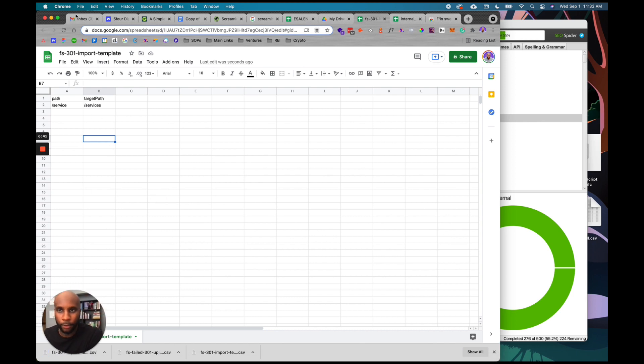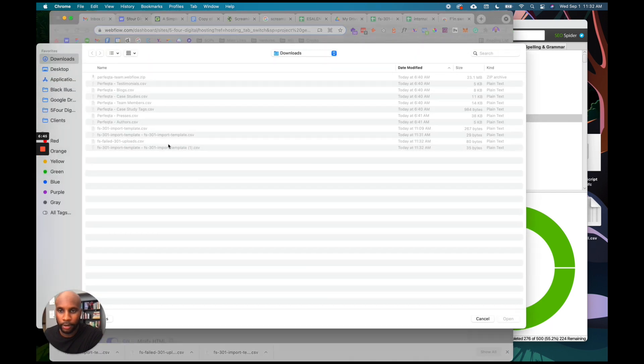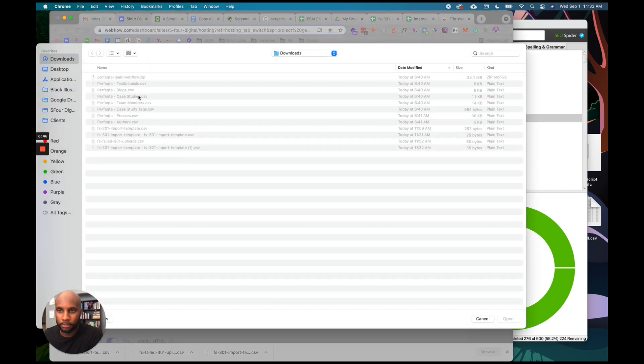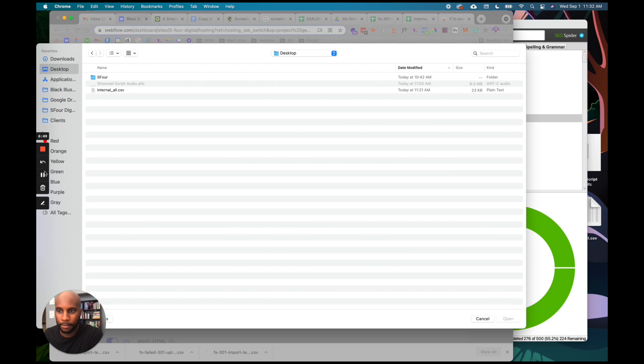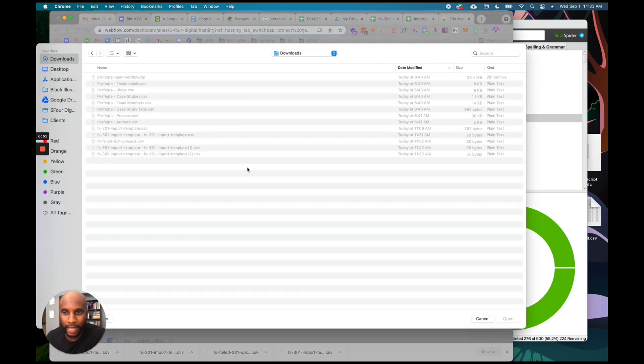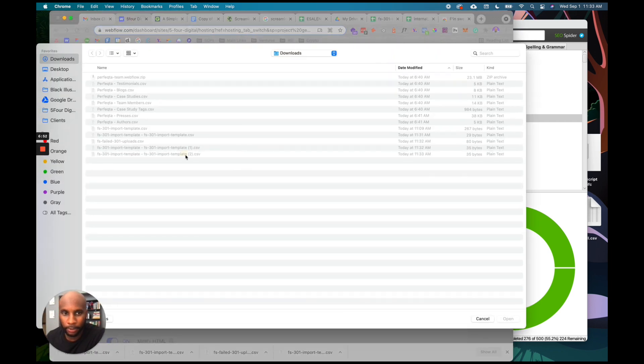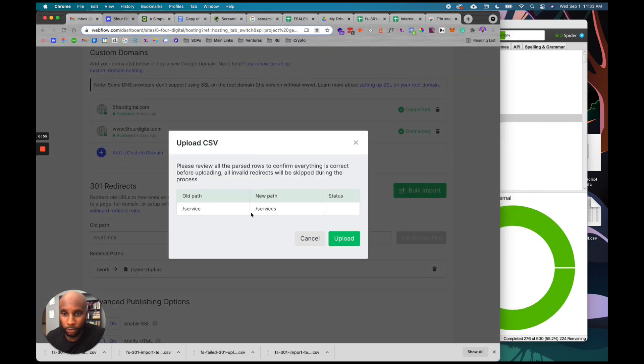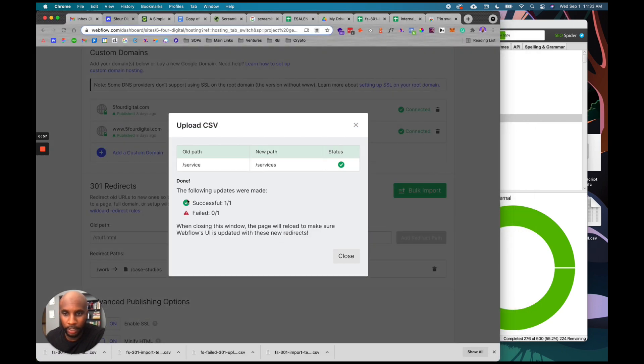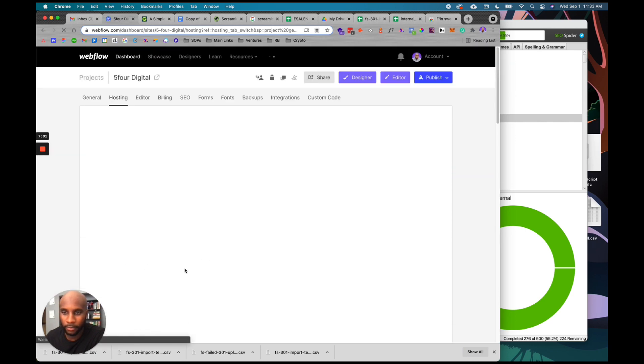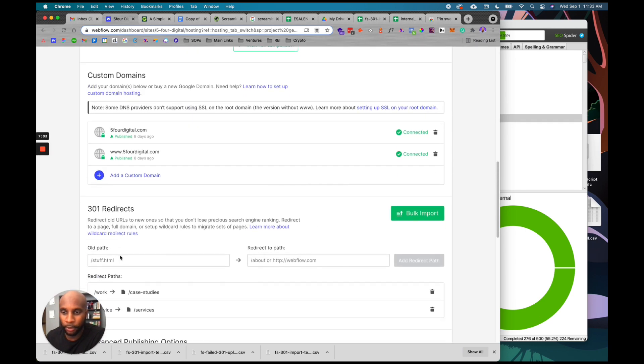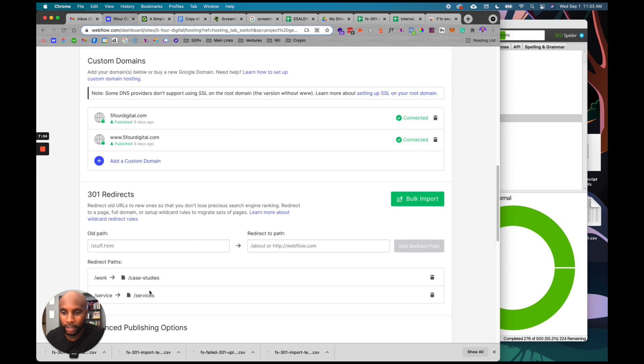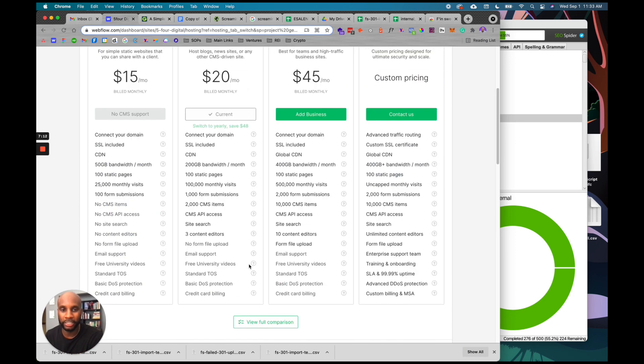We're going to import it here. I'm going to do bulk import, grab my file from the desktop, then grab my file here. It says service to services. Upload. It says one successful - done. Close. As you can see, it's going to refresh and reload it right here. Oh man, you guys don't understand how huge this is. This is a painstaking process, especially when you have bigger websites. This process just made it so much easier.